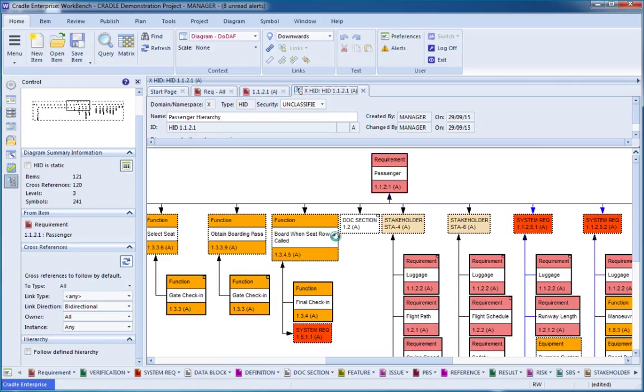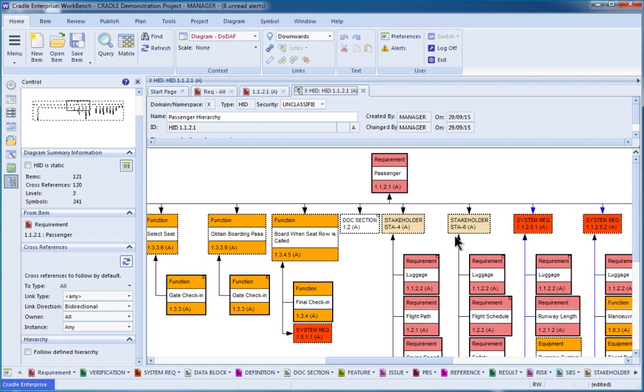Many of the other options are better to show overall traceability and matrices to show coverage across a broader number of items. Focusing on this individual item, we can see that we've got a number of functions, stakeholders, system requirements, and other items that are connected to this.